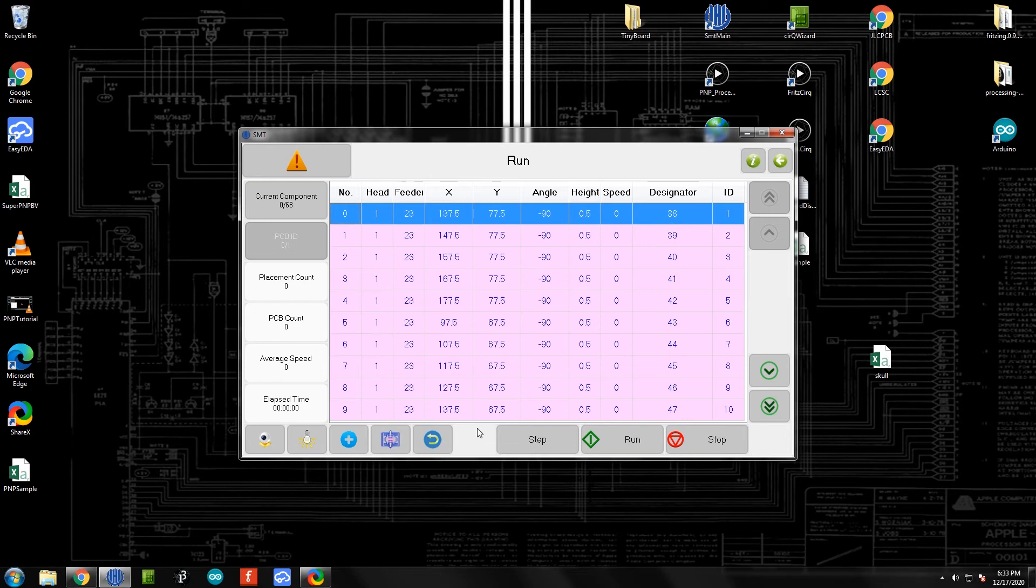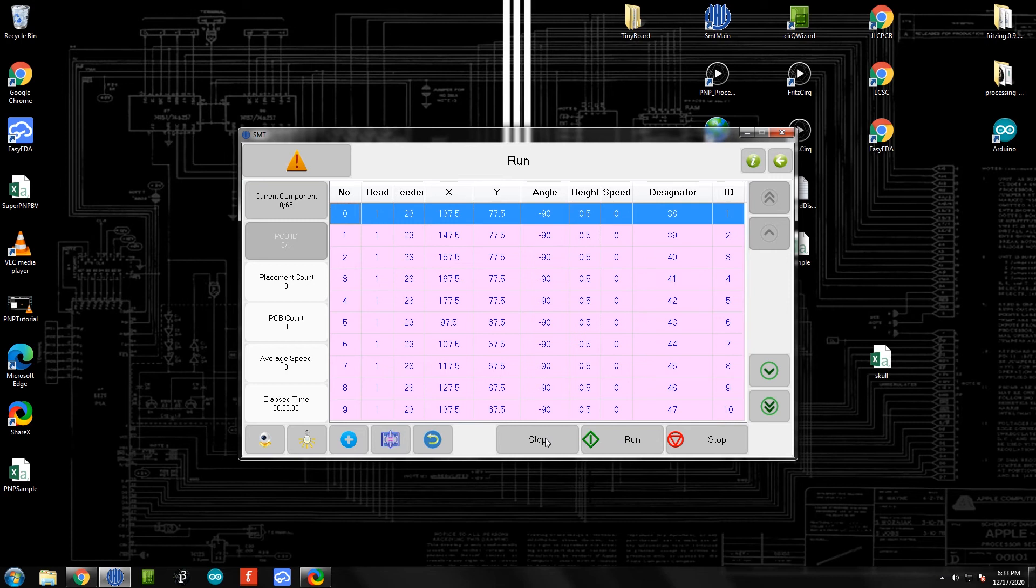We've got two options here. We can do step, which means it's going to step through its operation manually one by one each time we click this button. Or we can click run, which is just going to run all of them on its own. What we're going to do just to start off with is start with step. We're going to let it place the first two NeoPixels with us clicking through step by step. That's just going to make sure we have a good setup and there's no mistakes with how we've done things. Once that looks good, we can hit run and let it place the remaining NeoPixels.